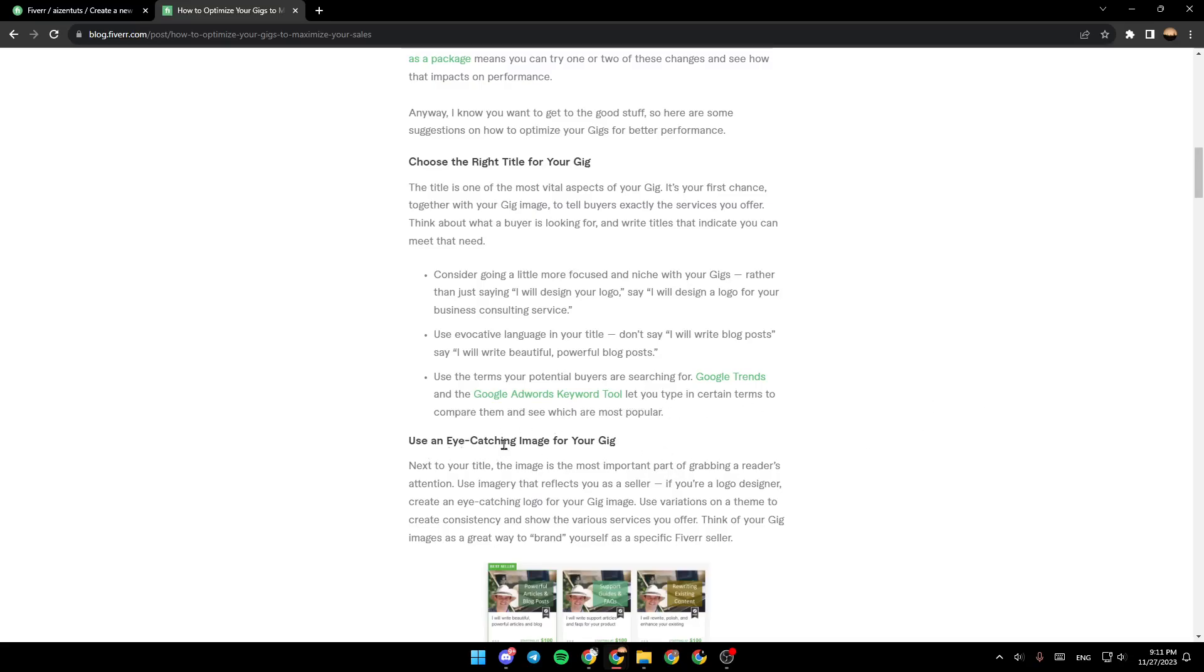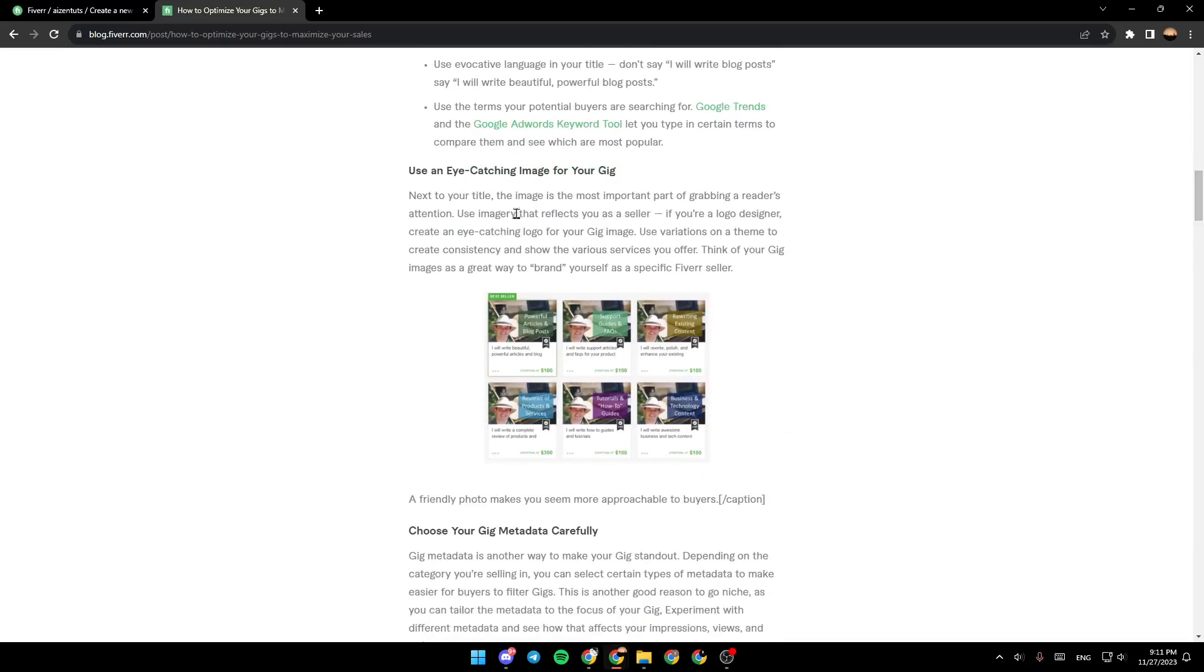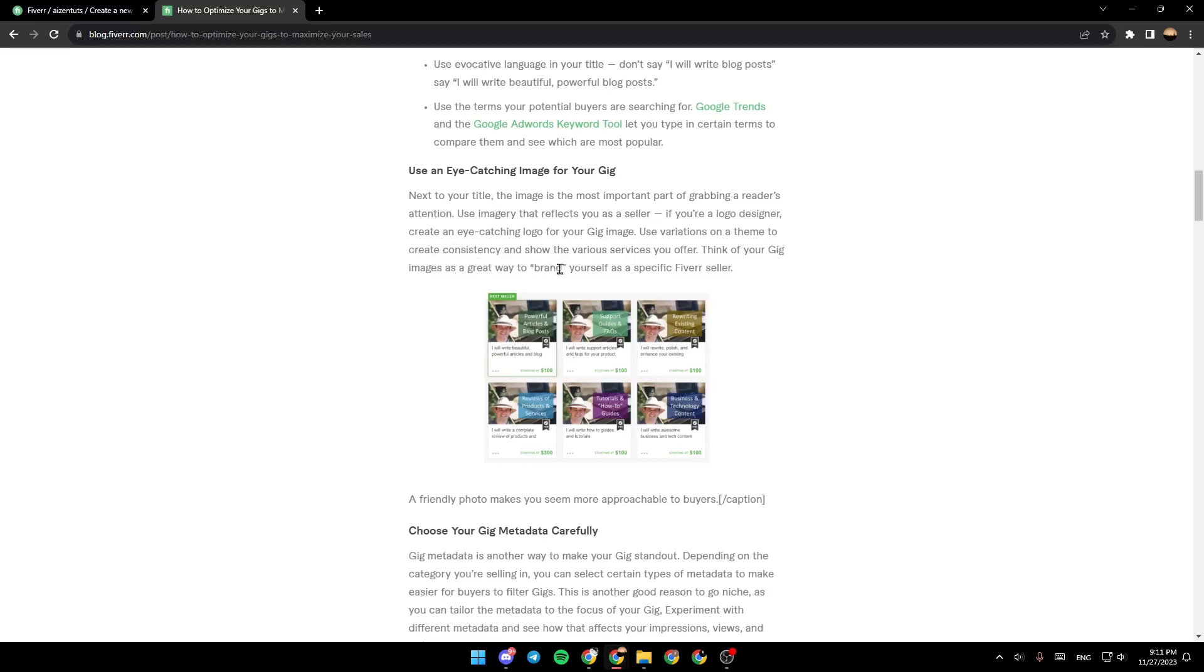Use an eye-catching image for your gig. Next to your title, the image is the most important part of grabbing a reader's attention. Use imagery that reflects you as a seller. If you're a logo designer, create an eye-catching logo for your gig image. Use variation on a theme to create consistency and show the various services that you offer. Think of your gig images as a great way to brand yourself as a specific Fiverr seller. A friendly photo makes you seem more approachable to buyers.